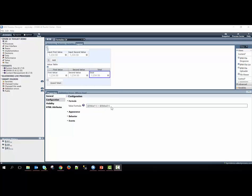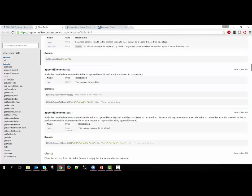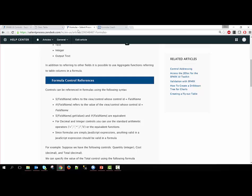If you need more information about how to write this syntax, you can always look at our formula article within our support site.